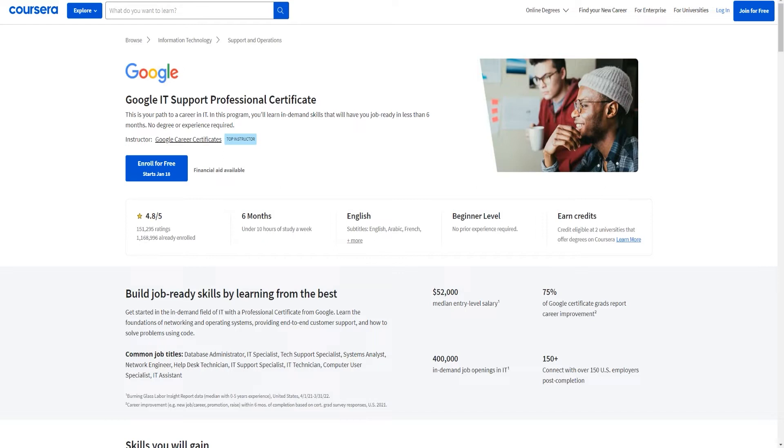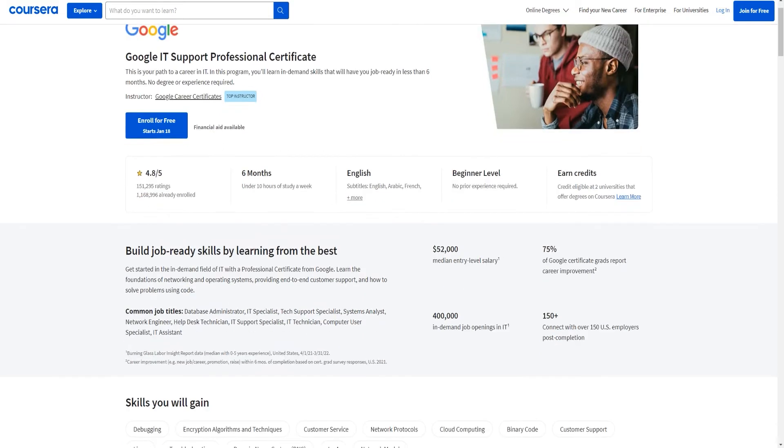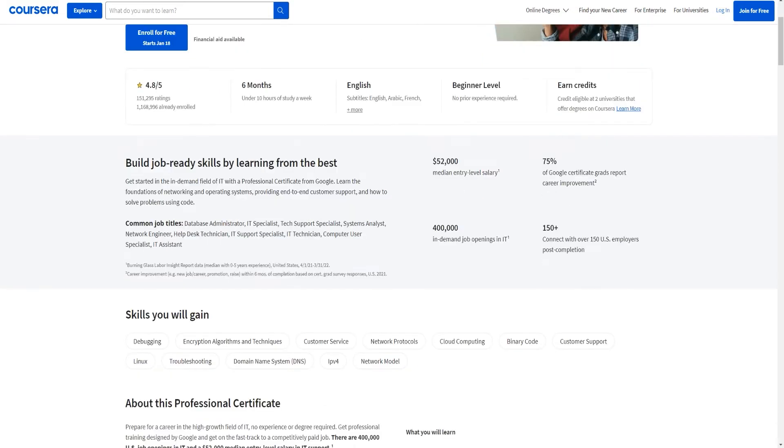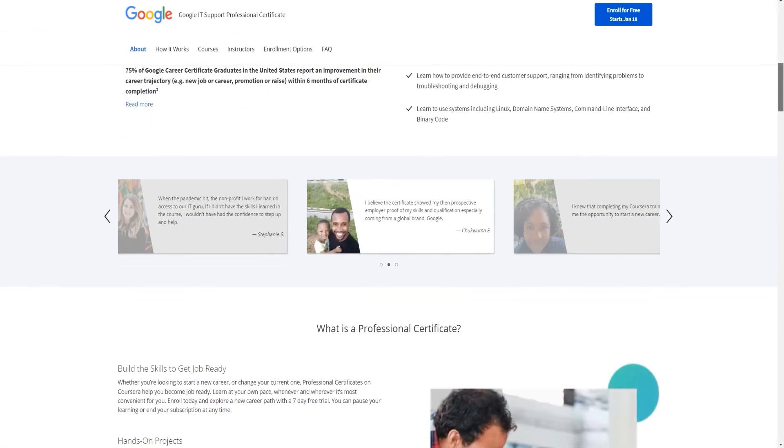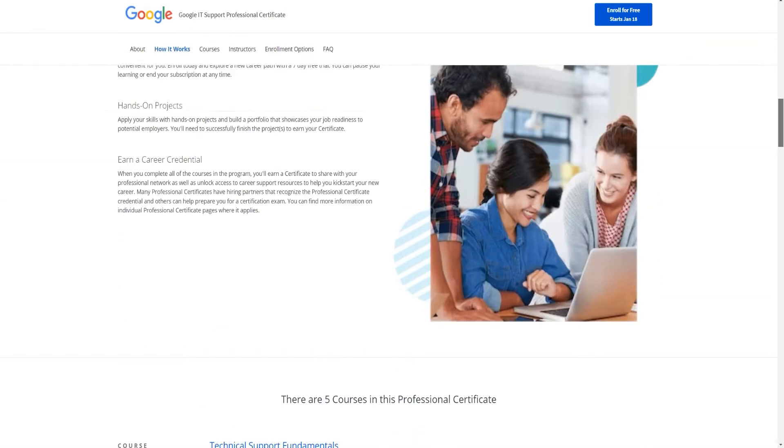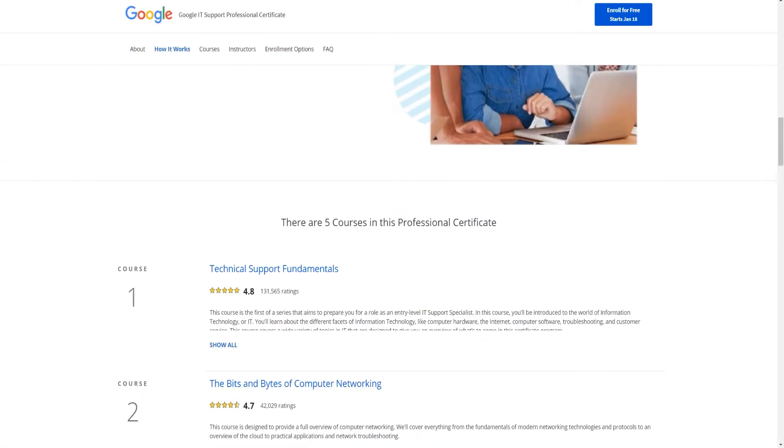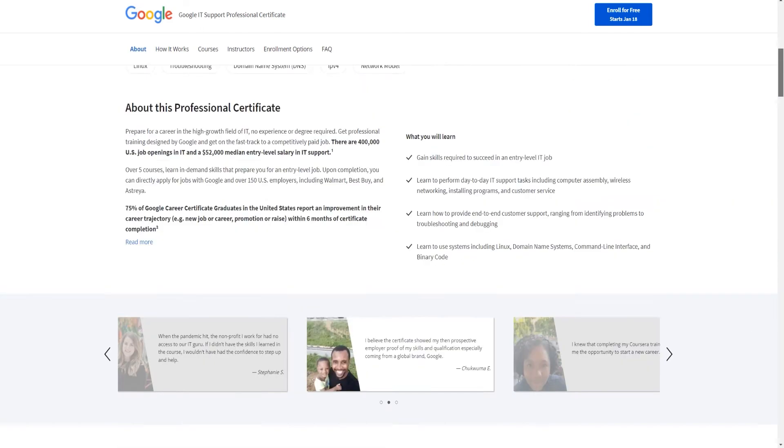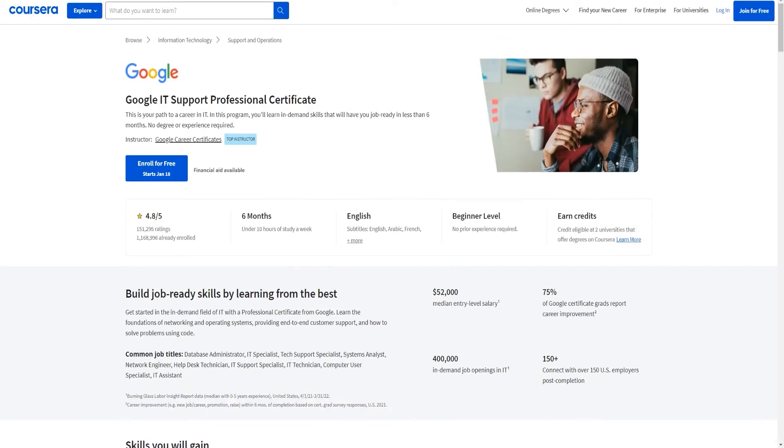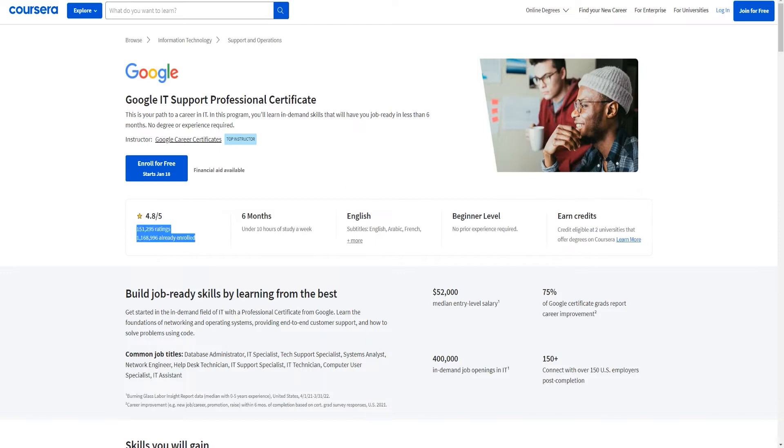The first one is of course the Google IT Support Professional Certificate. All the information is available - I'll leave this in the description if you want to read more about this on your own time. But I'll show you the most important things. So what it is is basically a bundle of a couple of different courses that they put together. It's available in multiple different languages. A lot of people have taken it, but as you can see, not that many people percentage-wise have actually completed it.